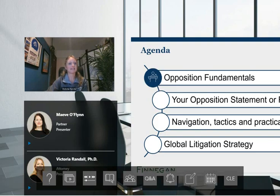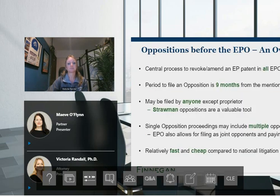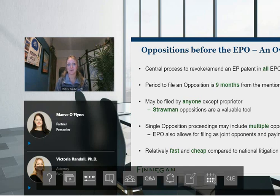That brings us to the agenda for what we're going to cover today. Please do use the Q&A button to pose your questions. We'll begin with an overview of the EPO opposition procedure — the what, the when, the who, and of course, how much it will cost. So what is an EPO opposition? It's a centralized process to challenge a European patent.